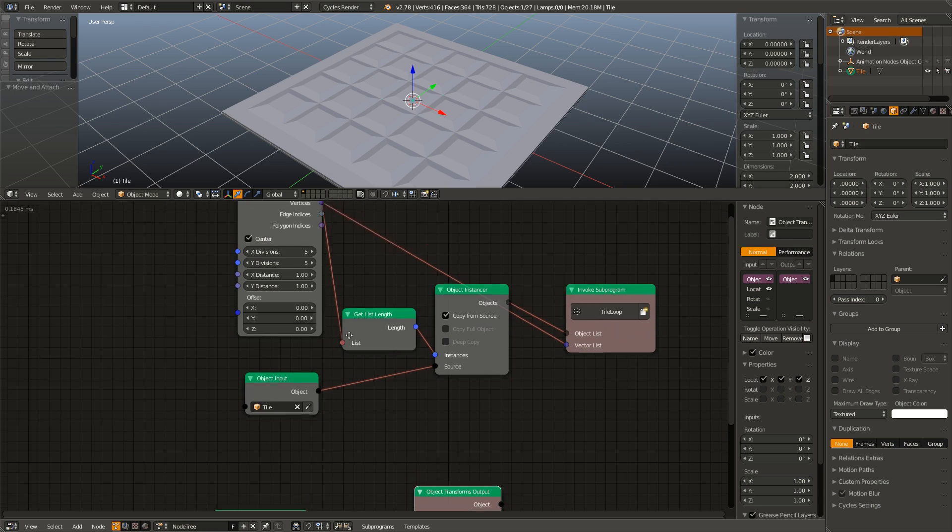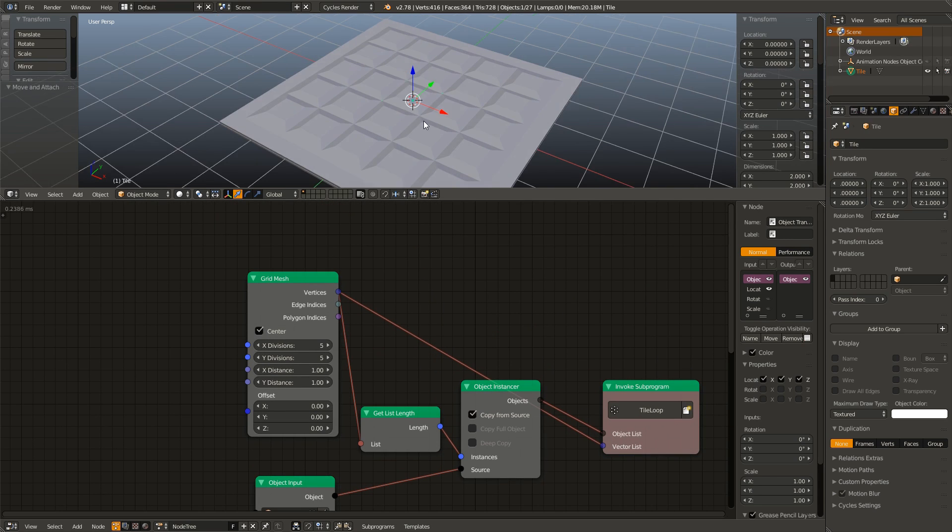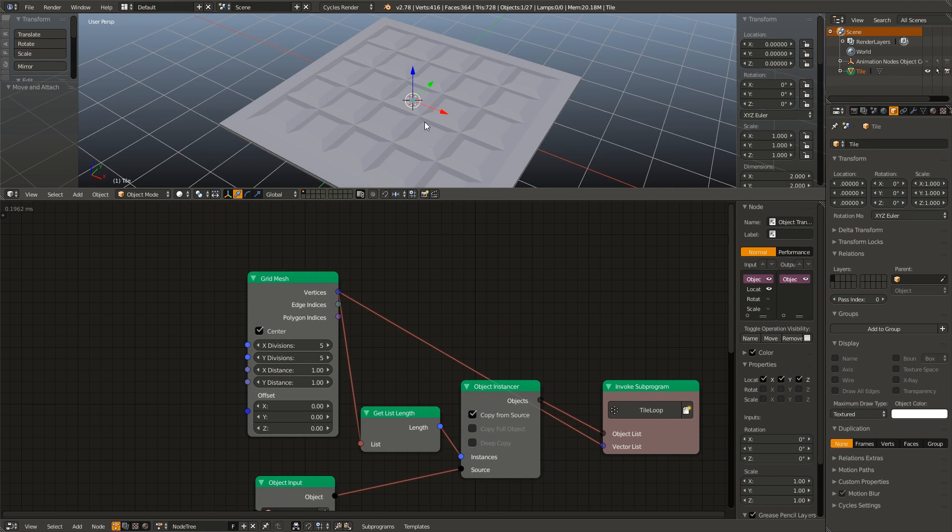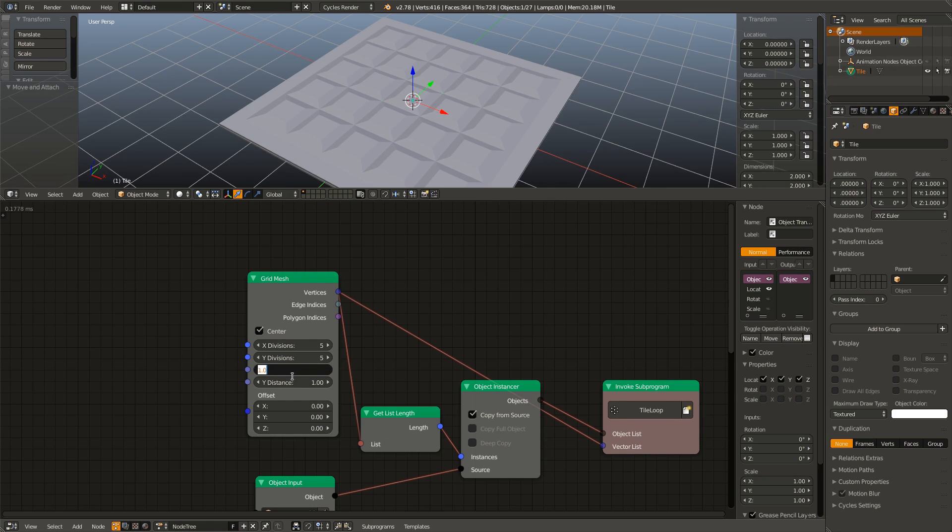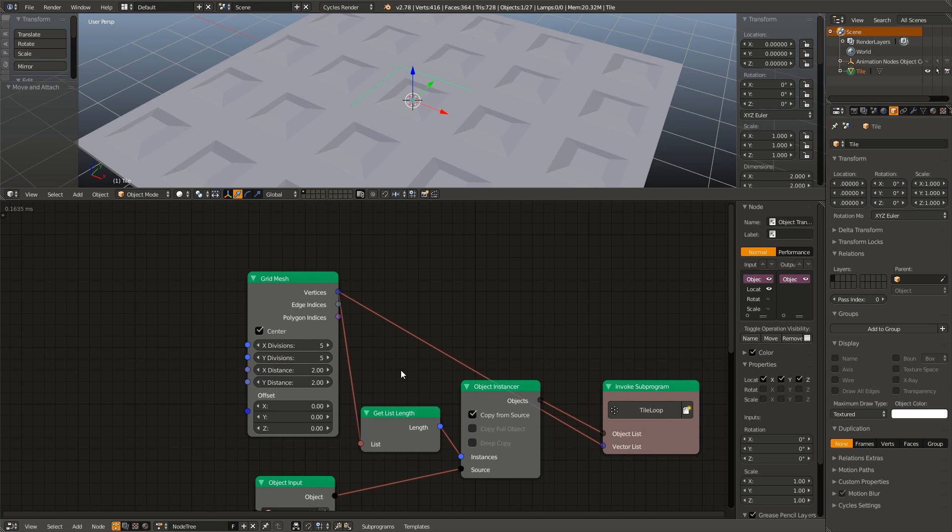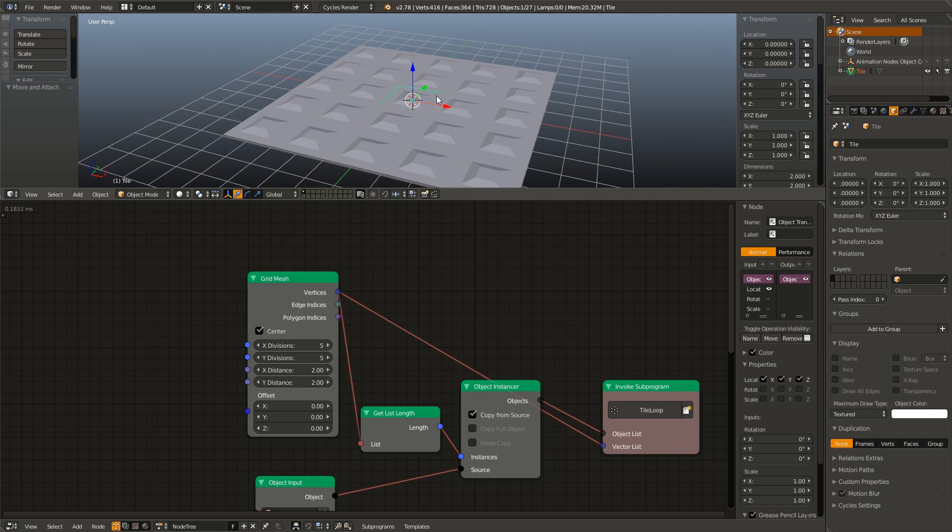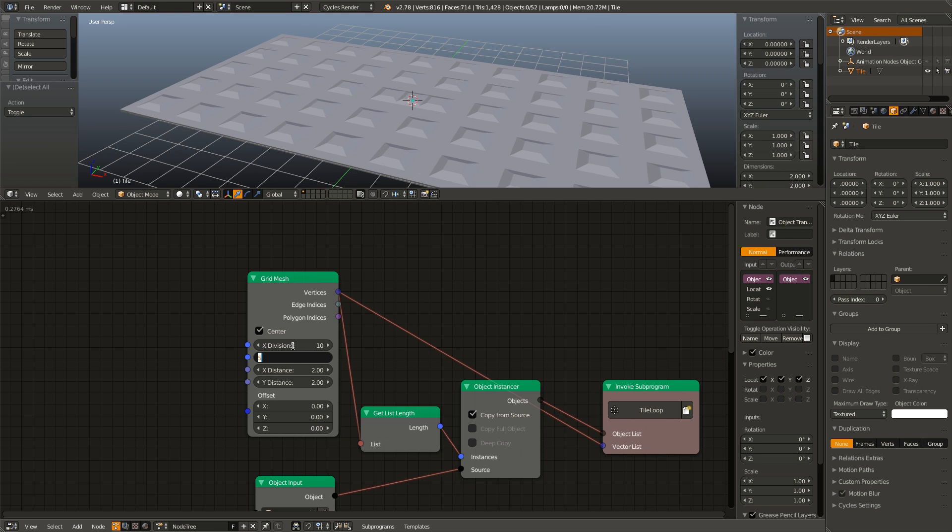And because the plane with the radius of one is actually two units wide, I have to change the X and Y distance to two. And now you can see they are all perfectly spaced out. And in fact, I am going to change this to something more like 10 by 10.